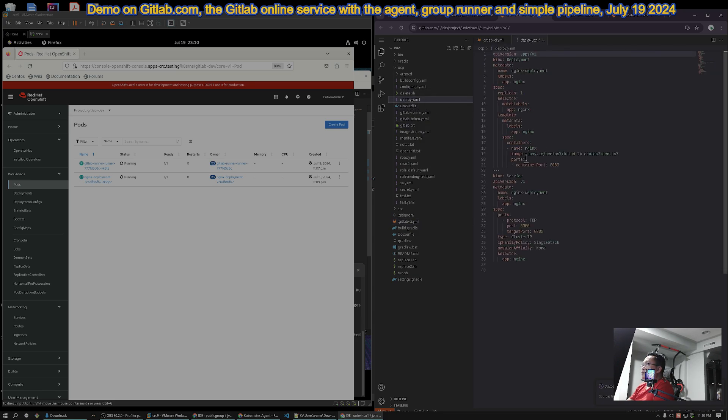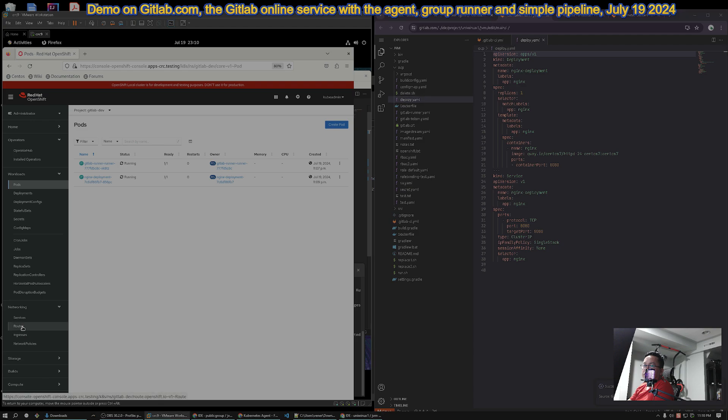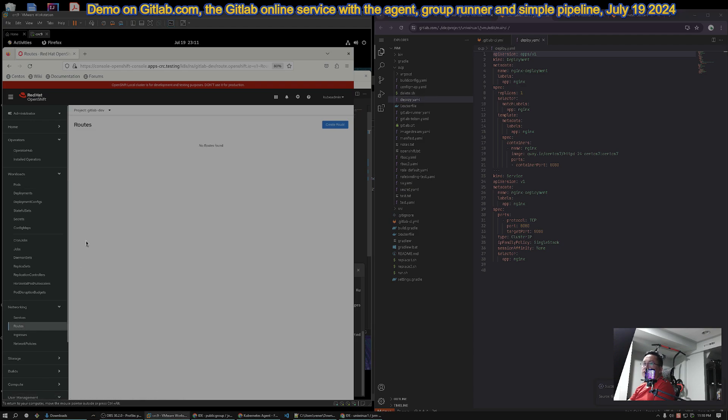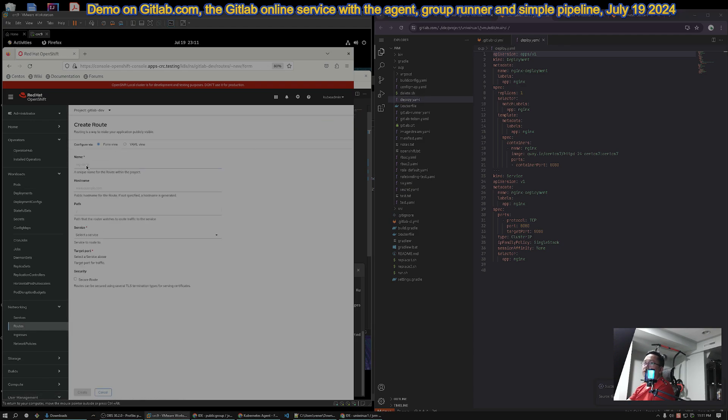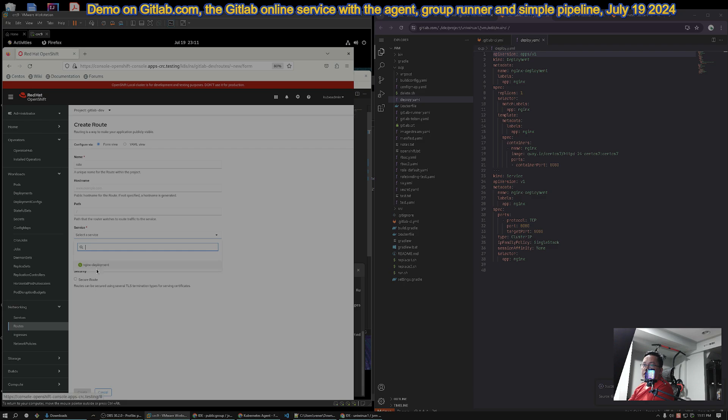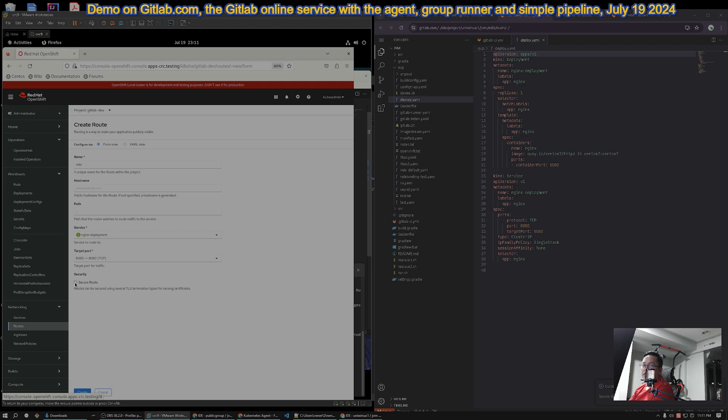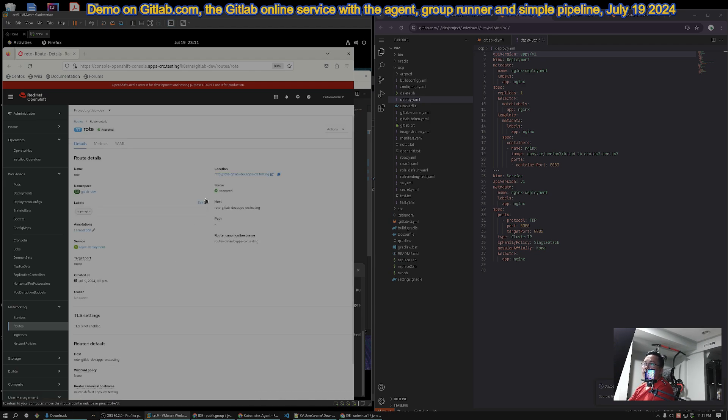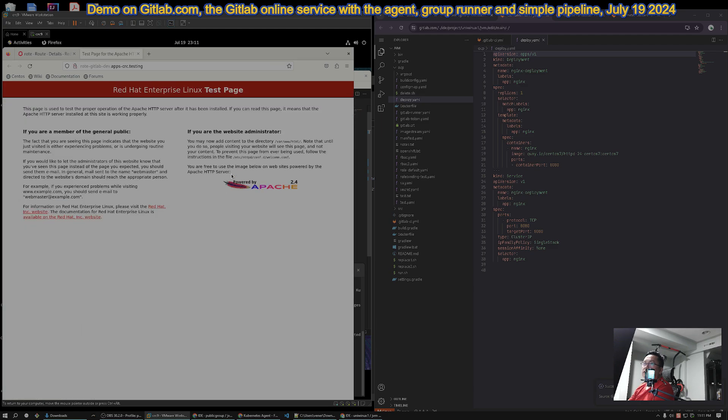So, basically, HTTPD 8080. So, if we go to the routes, we can create a route right now. And then, say, my route. And then, we select the nginx here. And then, this one. And then, let's not make it secure. Let's make it simple. And then, we can click the route. And it's there. It's running.